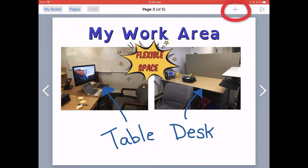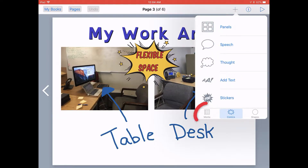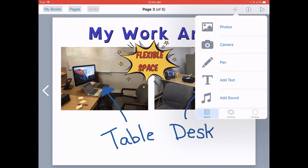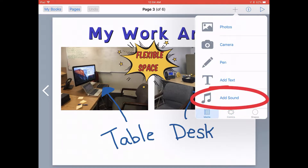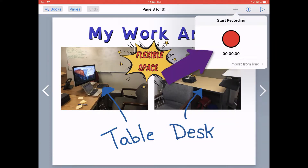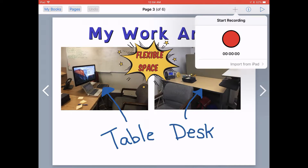Go ahead and tap on the plus sign in the top menu bar, tap on the Media tab at the bottom, and then tap on Add Sound. This brings up a simple recorder which will record whatever you want to say and add it to the page of your book.